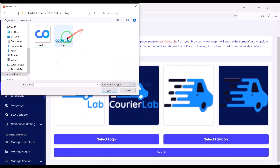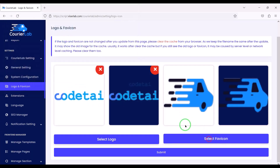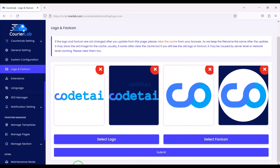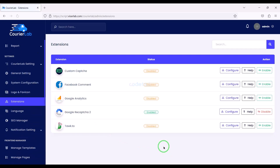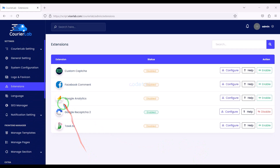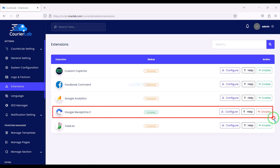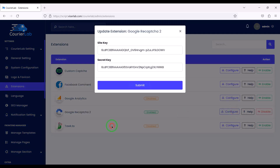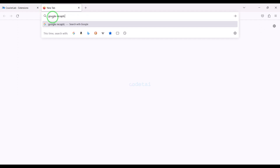We can easily change the website logo and favicon by uploading them here. Then we will customize the website plugin extensions. Now we will add Google reCAPTCHA for security of our website. I will teach you step by step how to add Google reCAPTCHA — please follow this video completely.